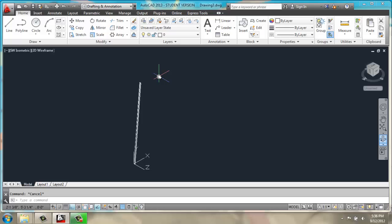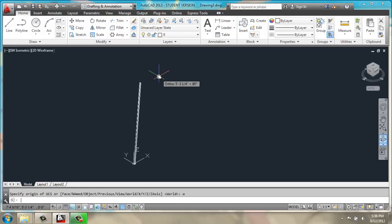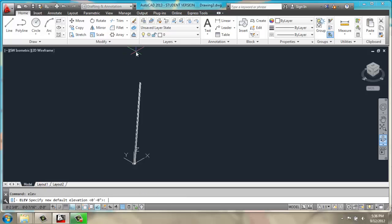I'll make sure my UCS is back to the world view. I'm going to change my elevation up to something like 68, just so I get a little closer to the top of my coat rack here.